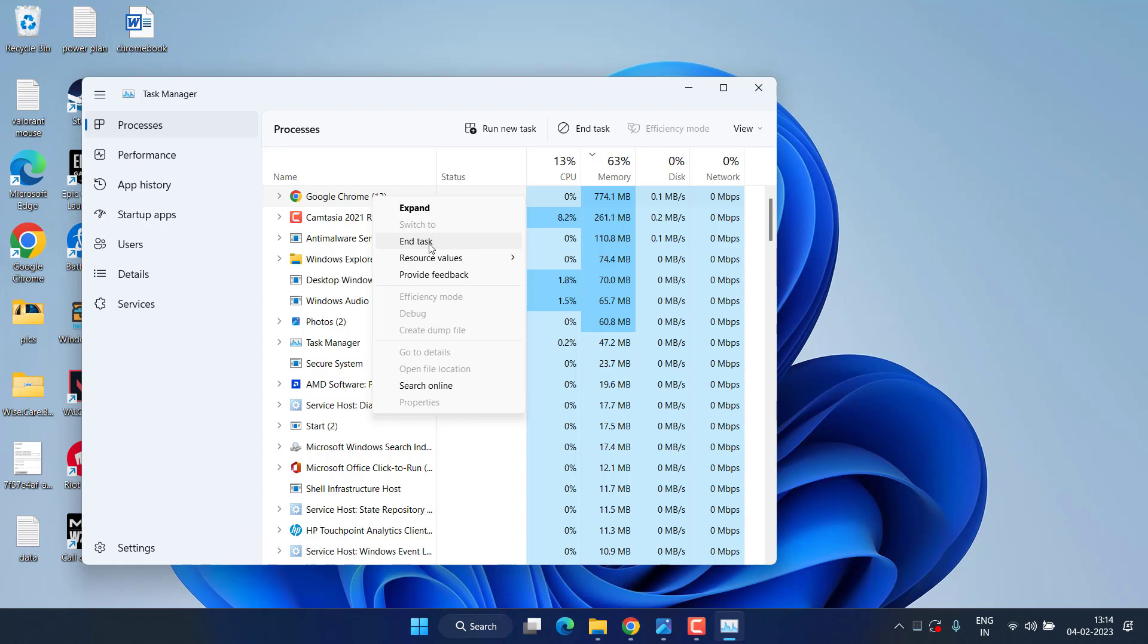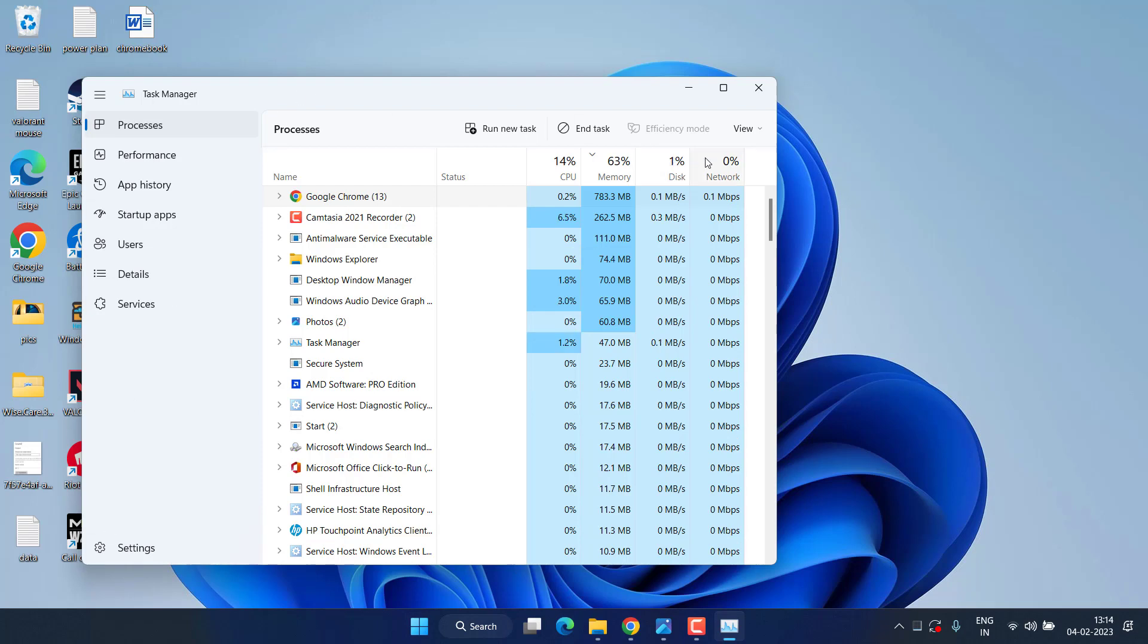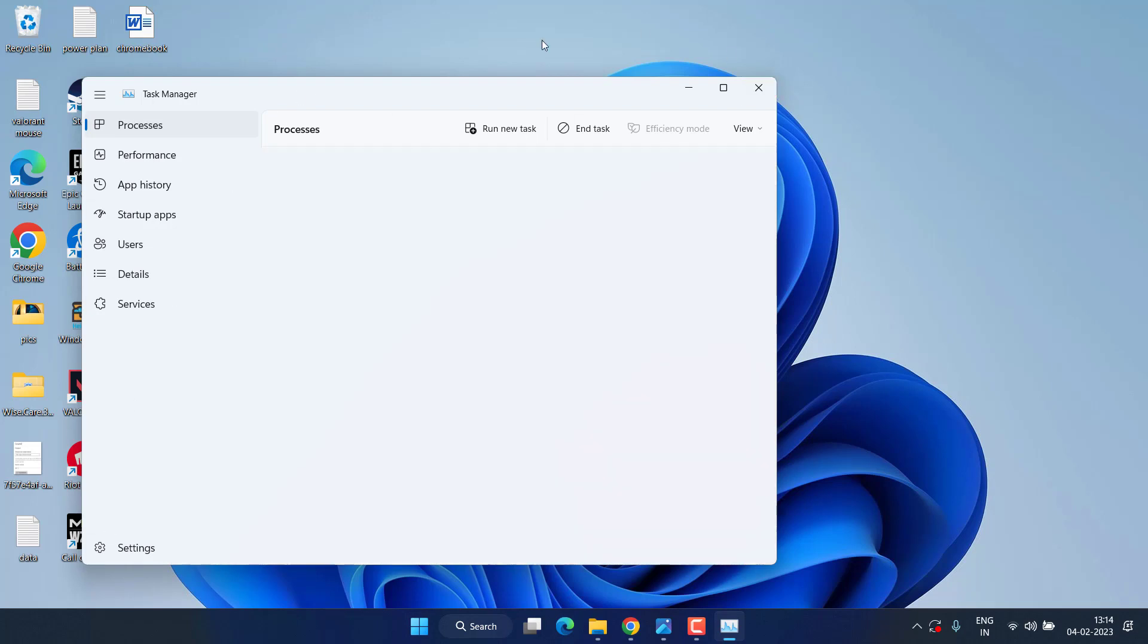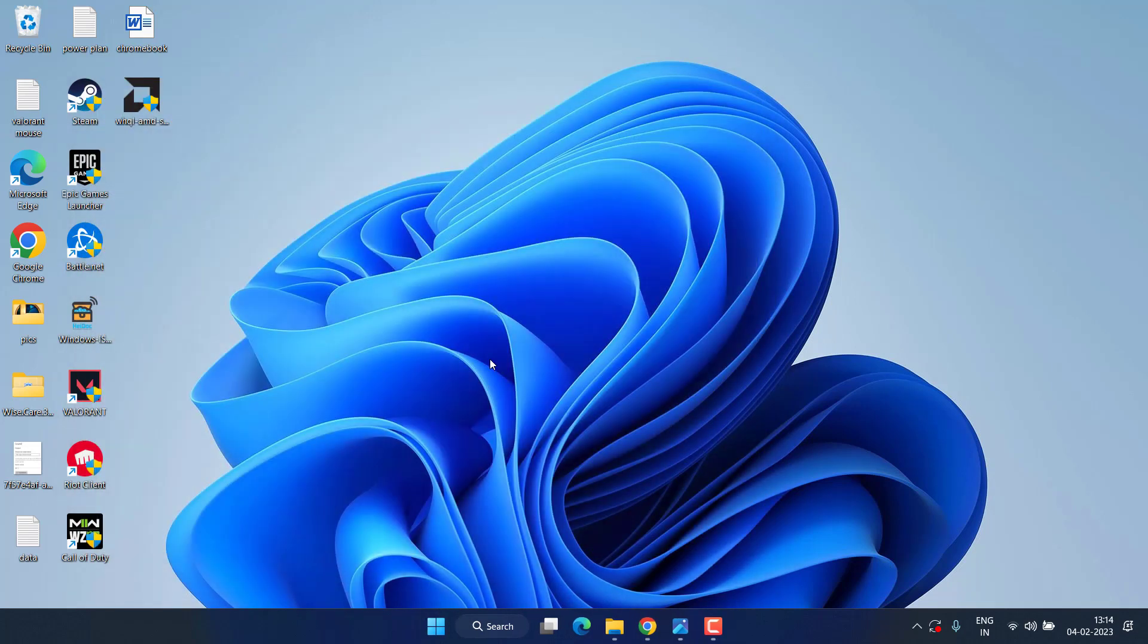After closing all the processes, go ahead and try to launch the game to reduce the high CPU usage while playing Warzone 2.